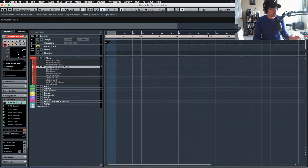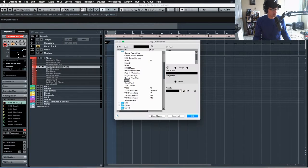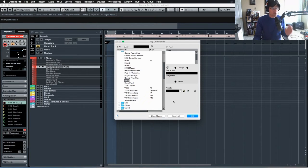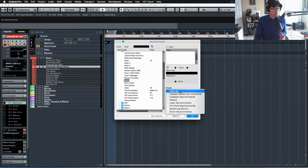So what you got to do is come up here to File, go to Key Commands, and then if you go down here to your Presets, right down here, click this button here.